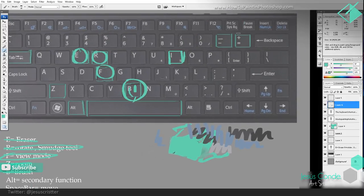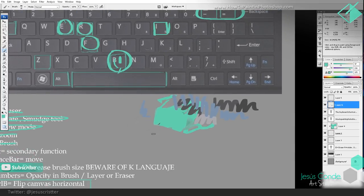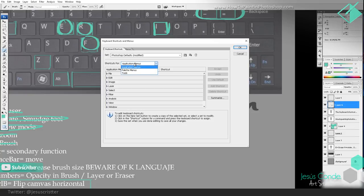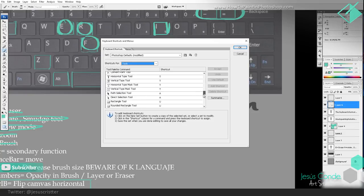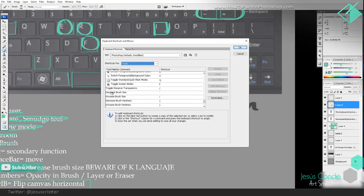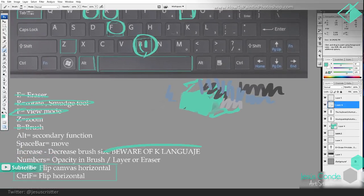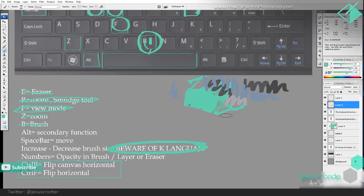I also have shortcuts to increase or decrease the brush size, which is the size of the brush — you can see how it goes bigger and smaller. You can set that in Edit > Keyboard Shortcuts > Tools, and go way down to where it says 'Decrease brush size' and 'Increase brush size', and you can put the keys you want. But you have to be aware of the keyboard language.